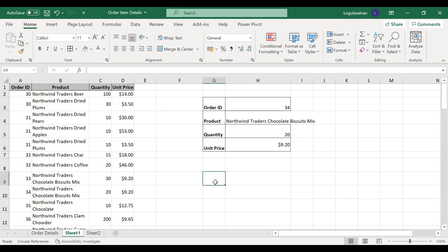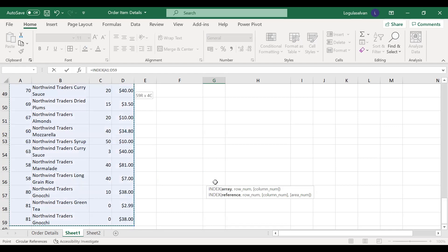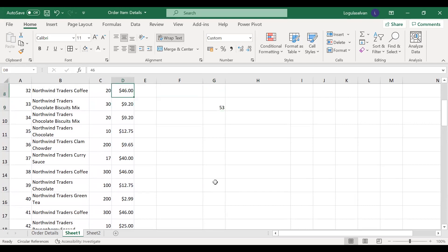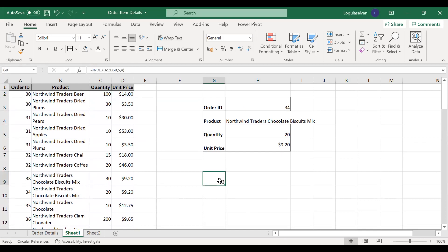First we will try to understand what is the index function. Index function is a kind of lookup which will give you a result. If you are using index and selecting a table, and you want to know what is the value in row 5 and column 4 — I have selected the table, row 5 and column 4, and 53 is the value. Column 4 is D, row 5, you can see it is 53. So the index function gives the value in the cell for whatever row and column combination you select.